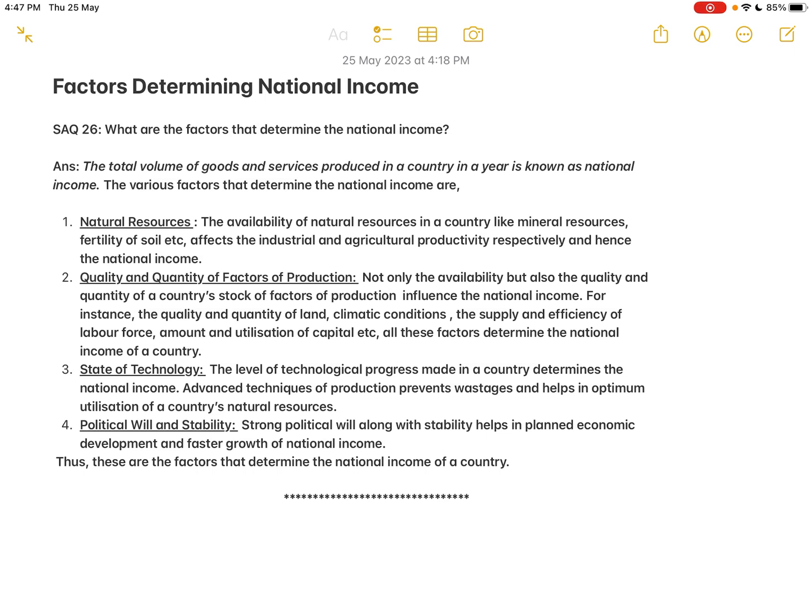These are some of the factors that determine the national income of a particular country. This is a five marks question which is quite frequently asked in the board exam. If you find this video useful, please like, share, and subscribe to the channel.